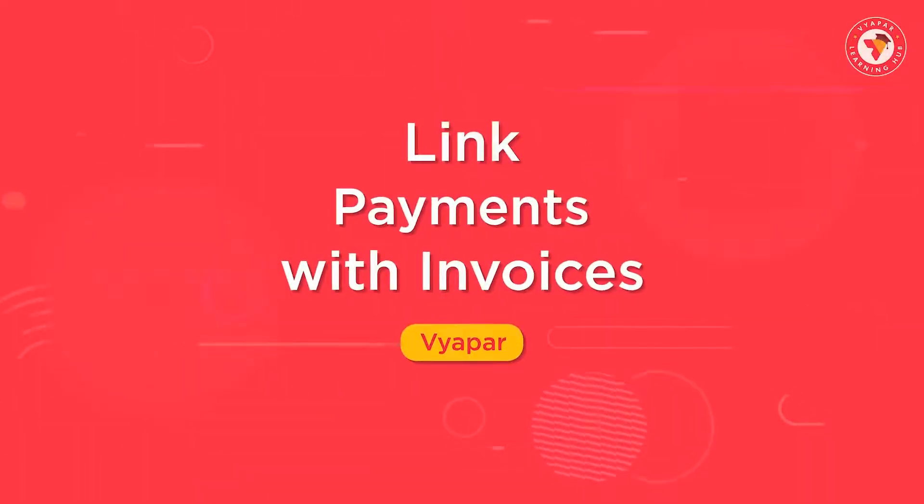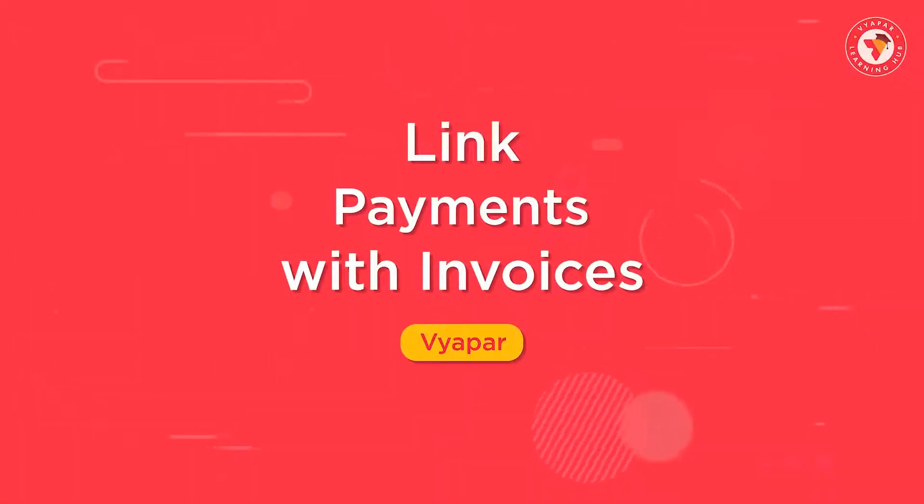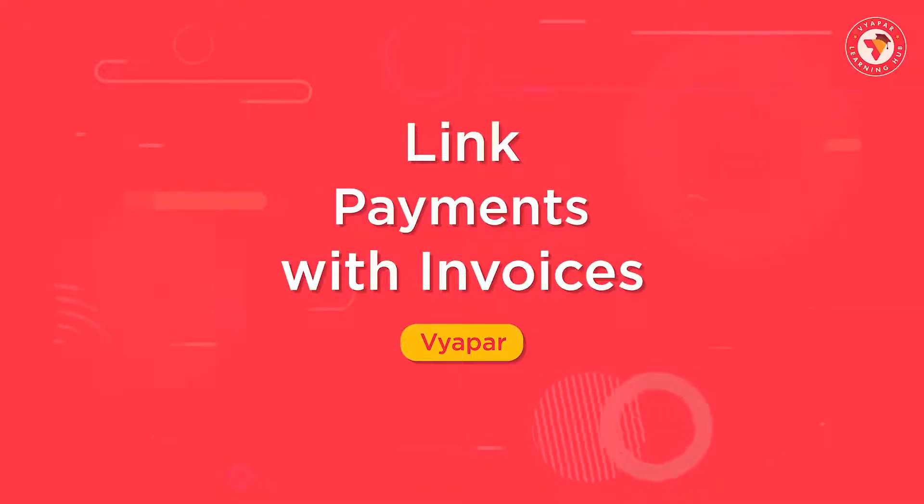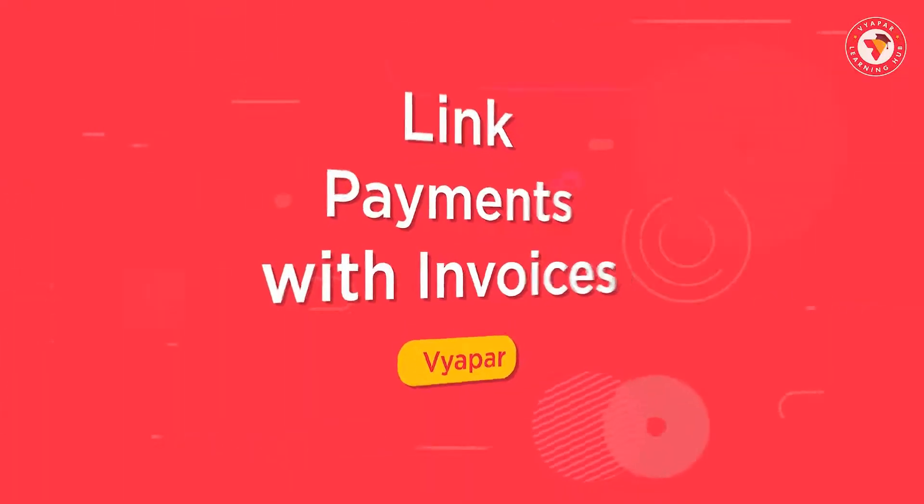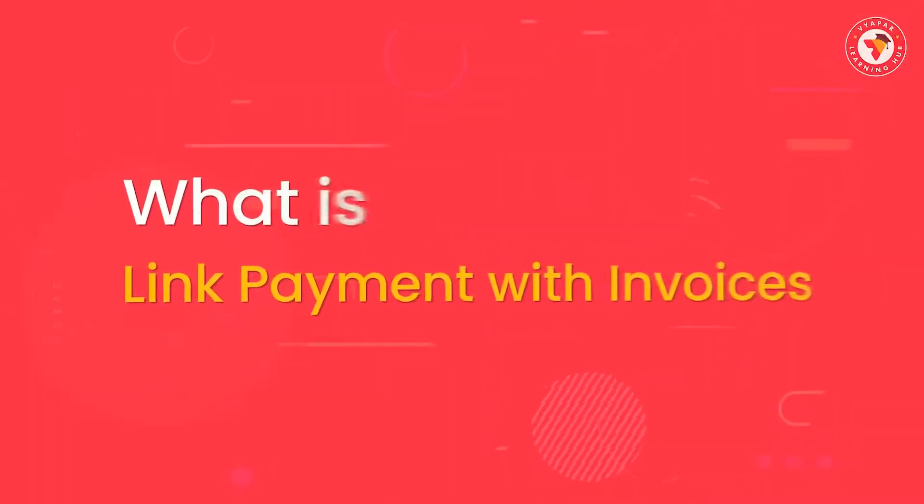Friends, today in this video, we are going to talk about the link payments with invoices option.